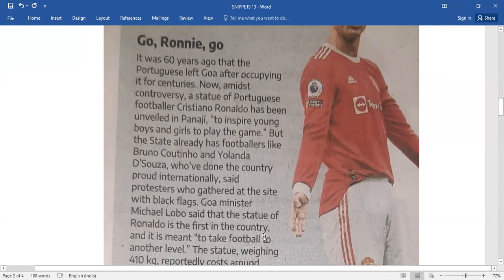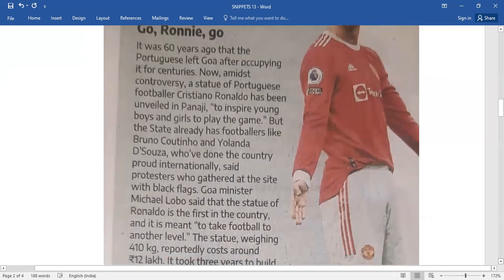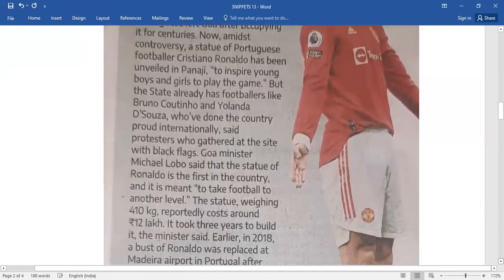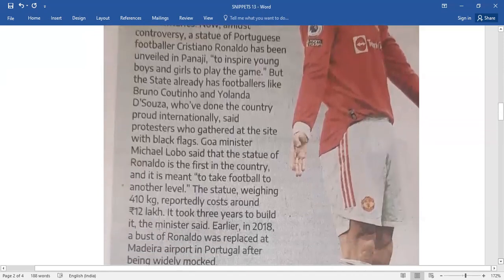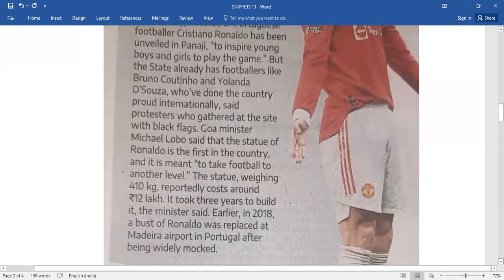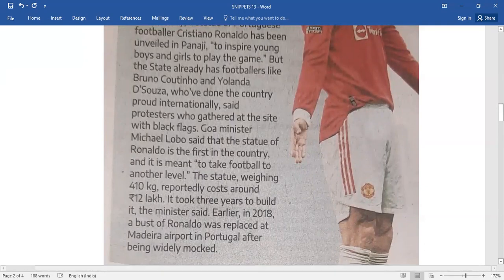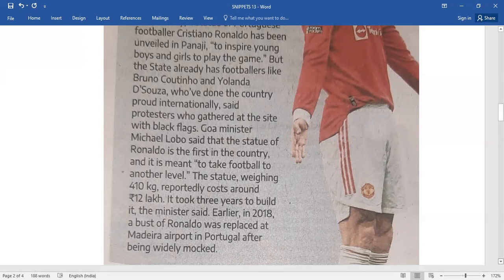The statue weighing 410 kg reportedly cost around 12 lakh rupees. It took three years to build it, the minister said.